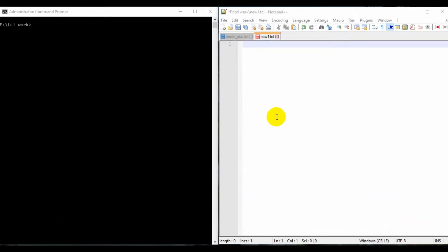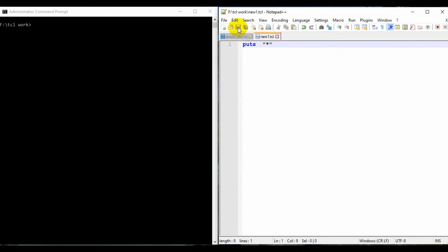Hi friends, here we are trying to create a pyramid using stars in Tcl. First we will try to print some variables. Here, print one star. For printing we will use the command puts. If I want to print one star, I can give that in quotes, save in a file format — here I am giving new one dot tcl.